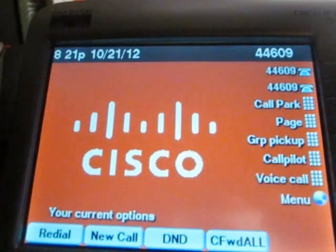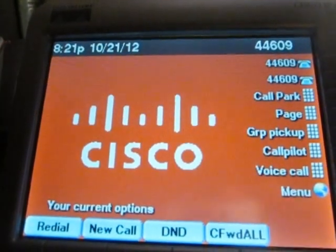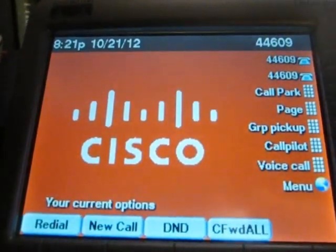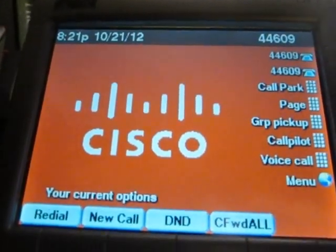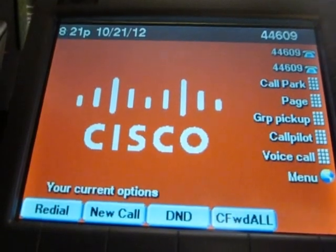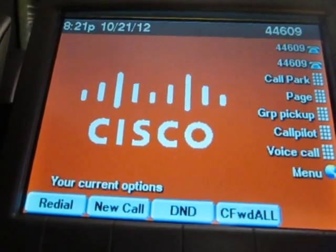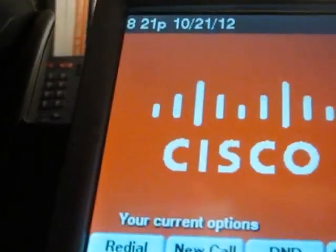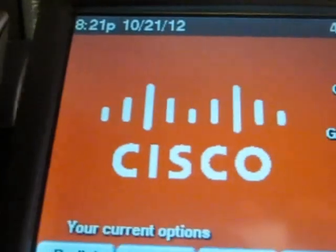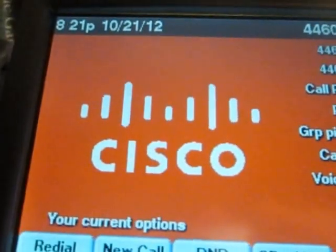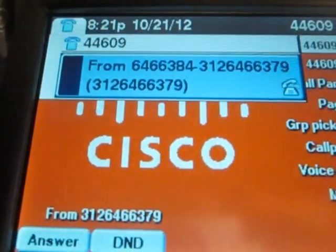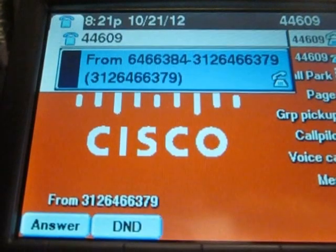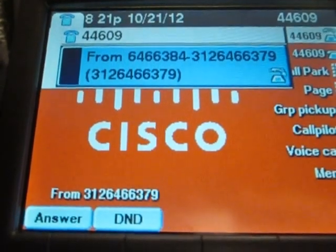So the SIP phone is pretty similar. Let's make an external call coming into this phone so you can see how advanced the display is. It brings up the same information that it would on the Nortel phone.